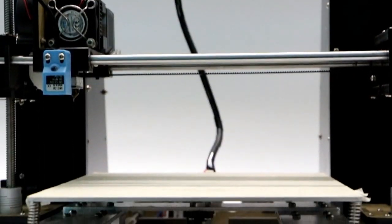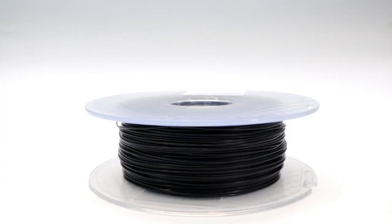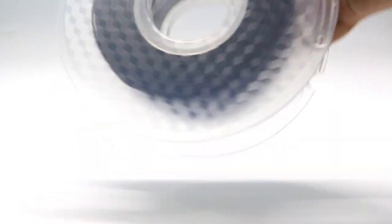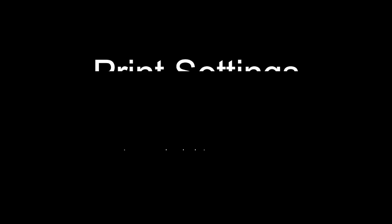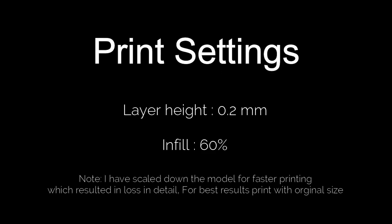I am going to use my Anet A6 for this print and a black PLA. Here is my print settings. Layer height is 0.2mm and infill is at 60%. Let's begin our printing.